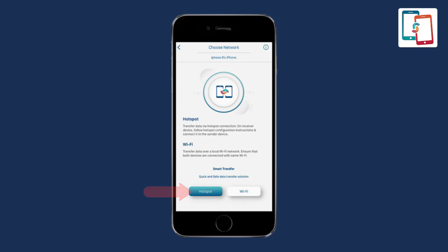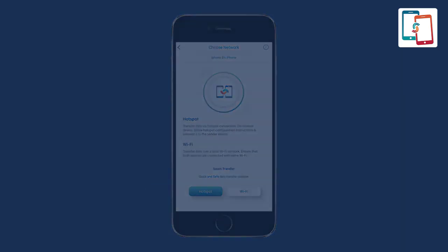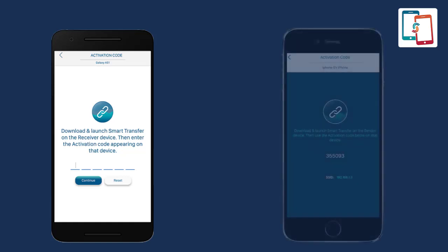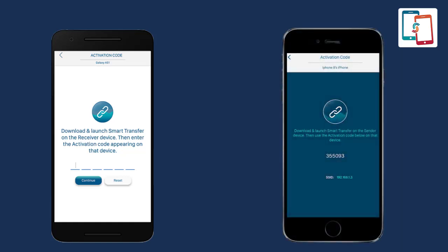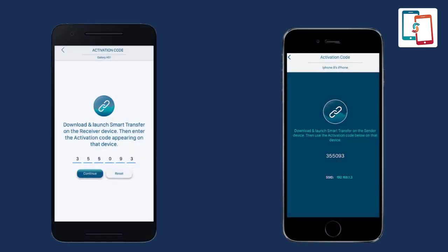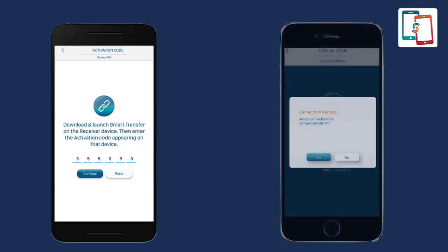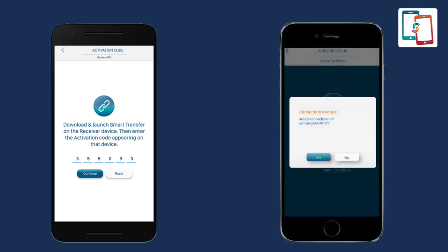Afterwards, the activation code screen will appear on the sender device and an activation code will appear on the receiver device. Enter it into the sender's device to establish the connection between the sender and the recipient device. Once the connection is established, a connection request will be sent to the receiver device. Accept this connection request.